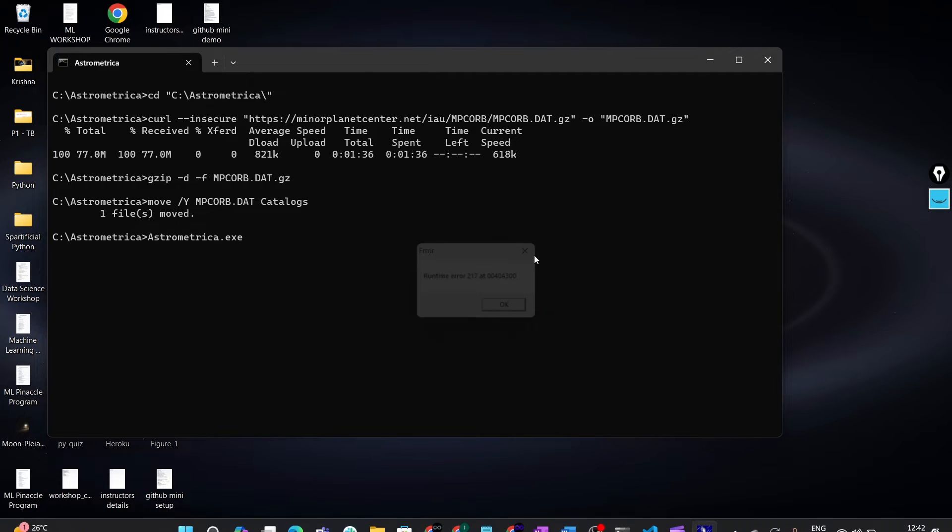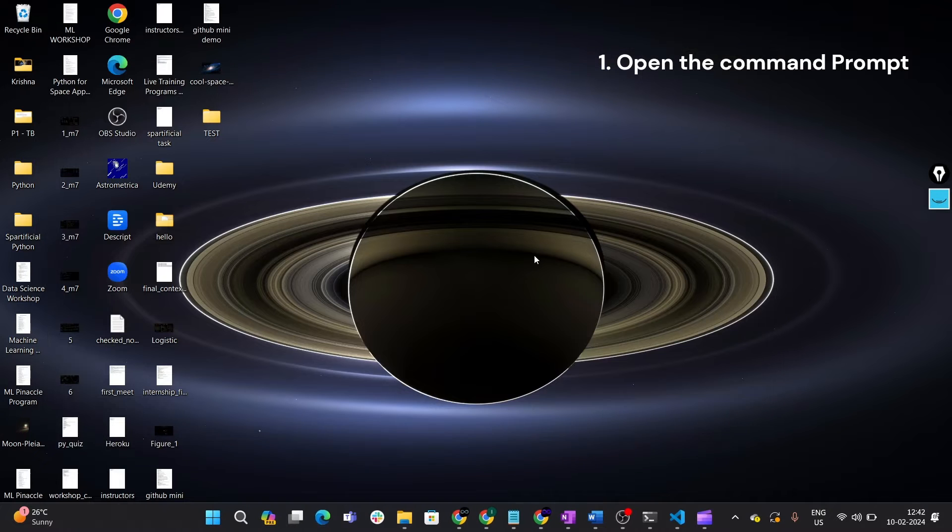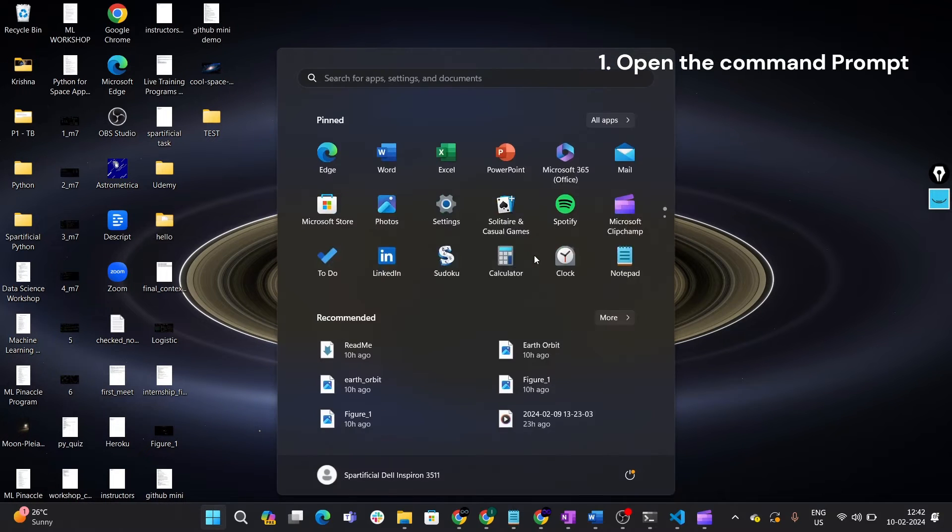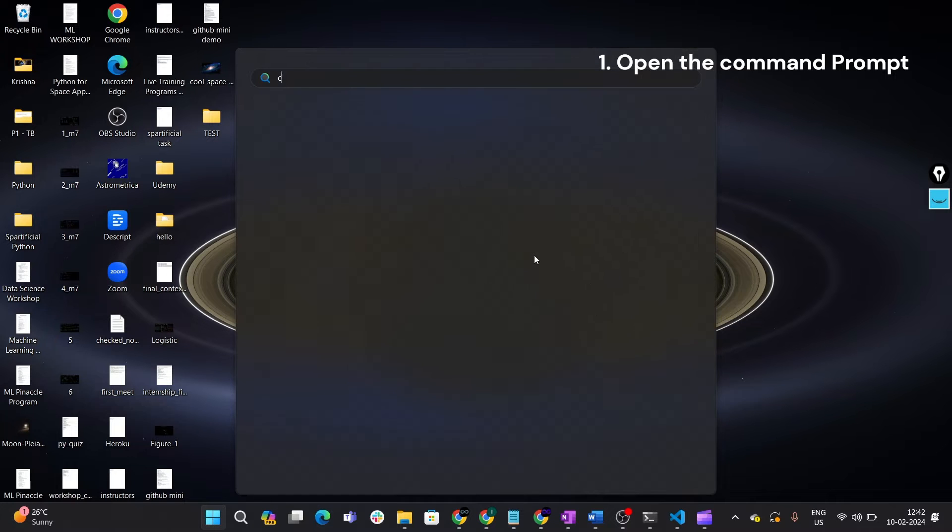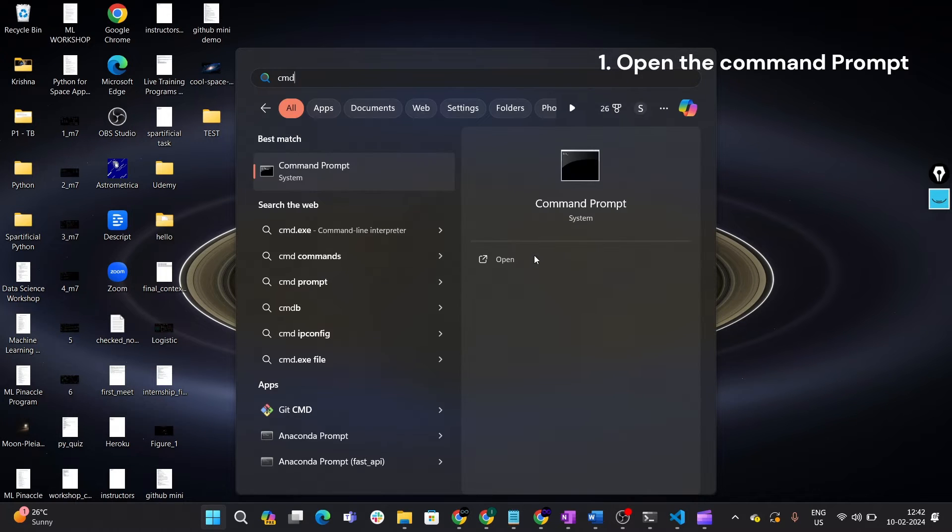First of all, close this thing. The first step would be to go to your start menu, search for command prompt or in short CMD. So I will type CMD and this is where it is, the command prompt.